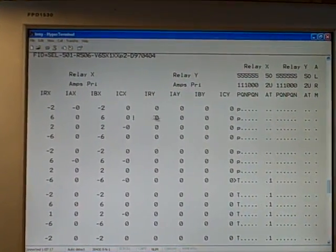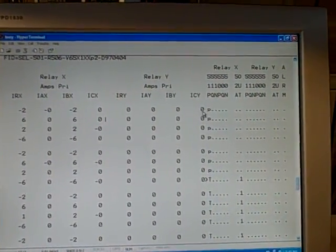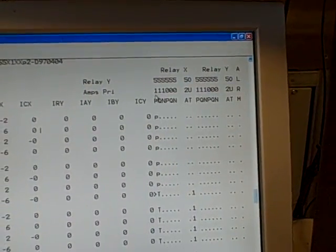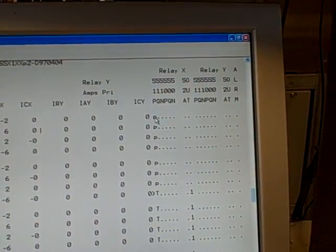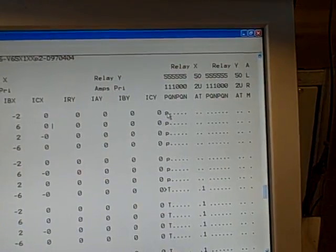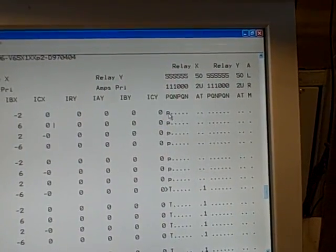Notice that we show over here the letter P under the 51P column, lowercase letter p. And that tells us it has picked up.